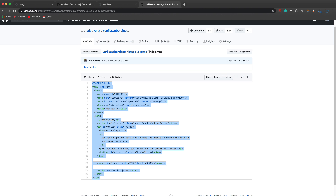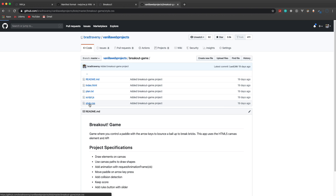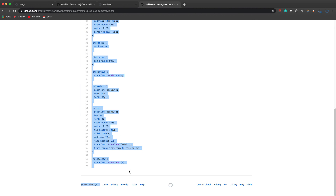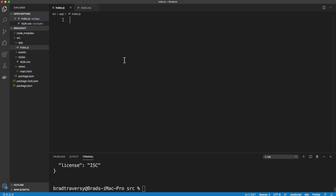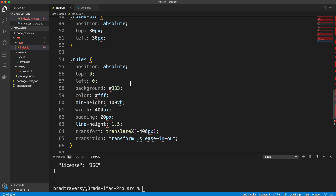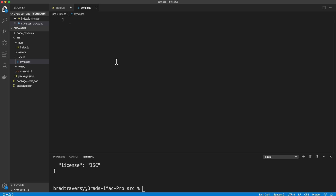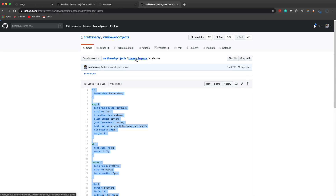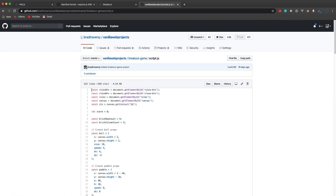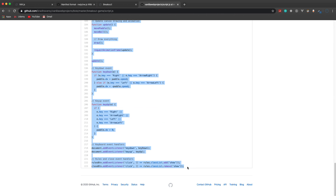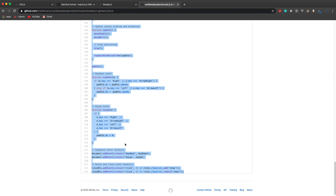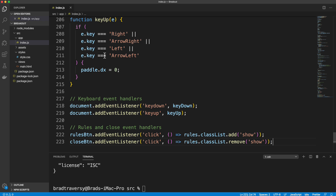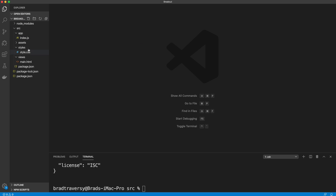Now let's grab the CSS and copy it into the CSS file. Then for the JavaScript, let's go into 'script.js' and grab all that. As you can see it's just pure vanilla JavaScript — we're dealing with the DOM, we have event listeners, and so on. We'll put that in our 'index.js' file.